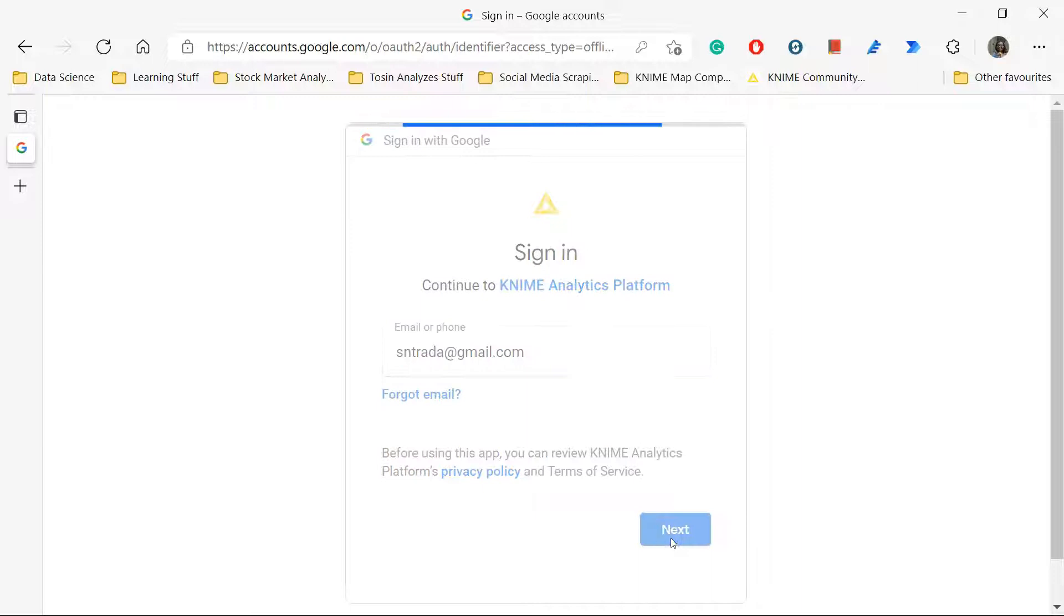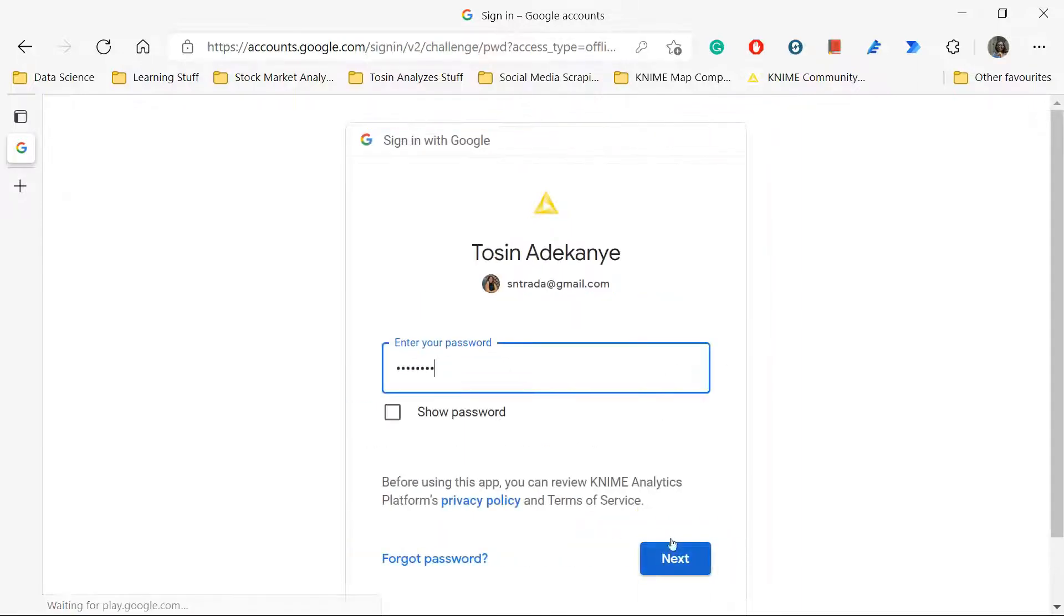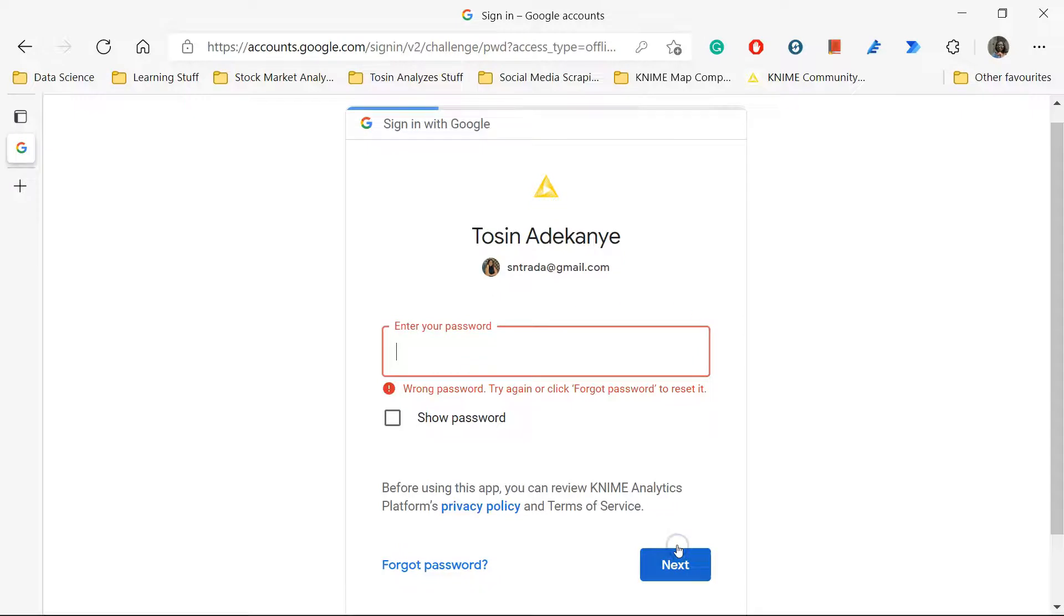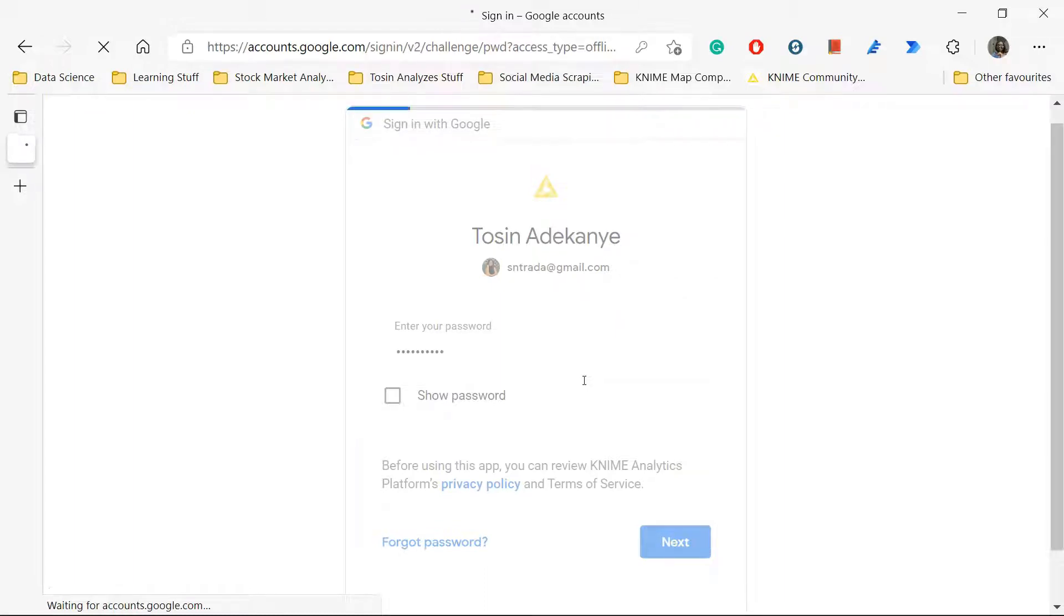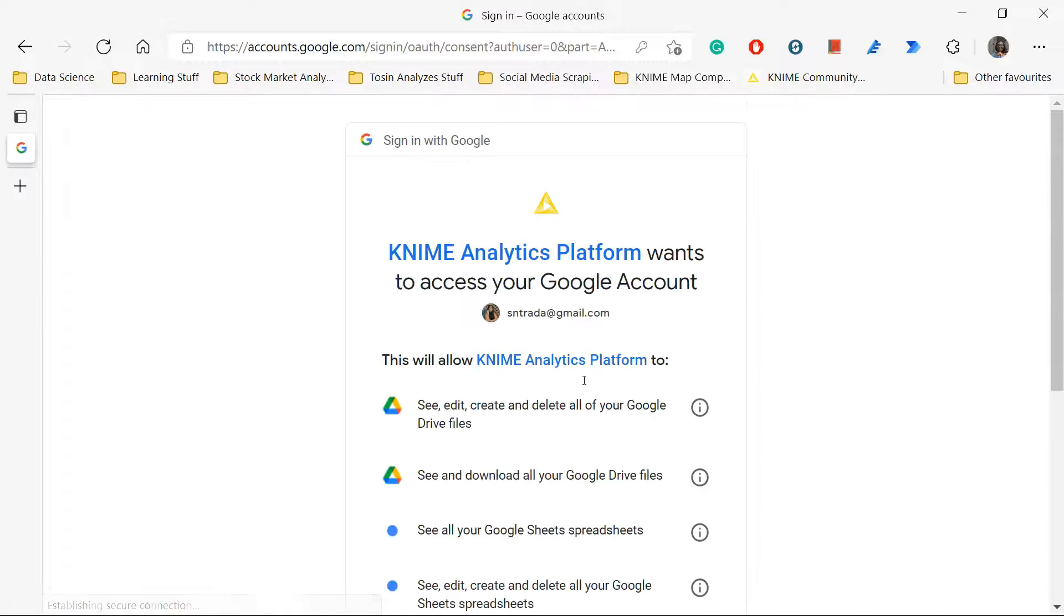So I'm signing into my Google account so that KNIME can get permission. I hope that's the password. Oops, no. Okay, so putting the password. Yalla. Yalla means let's go in Arabic, that's one of the 10 Arabic words I know.